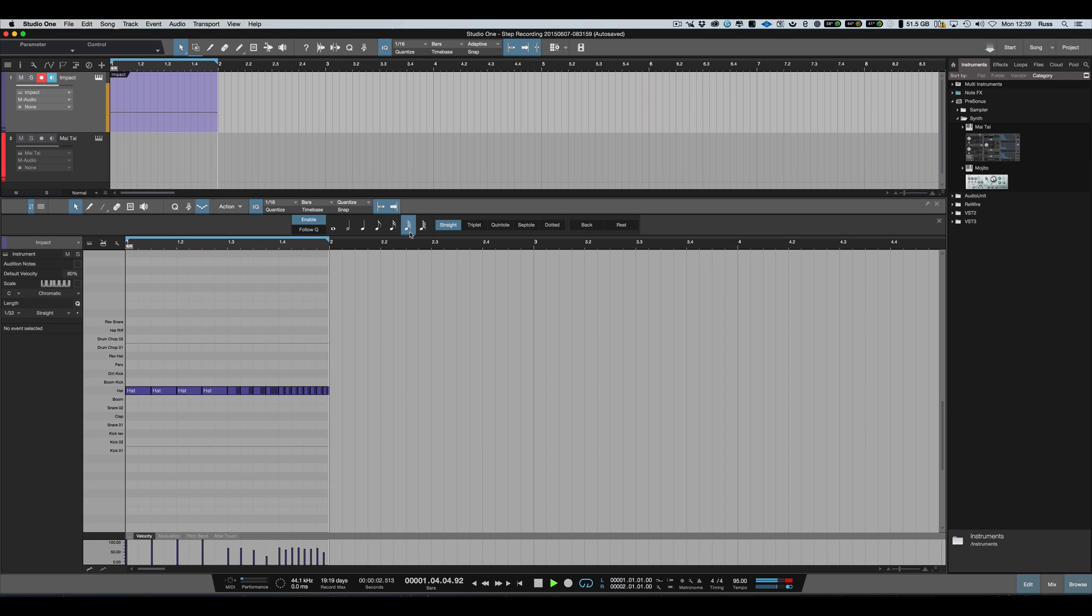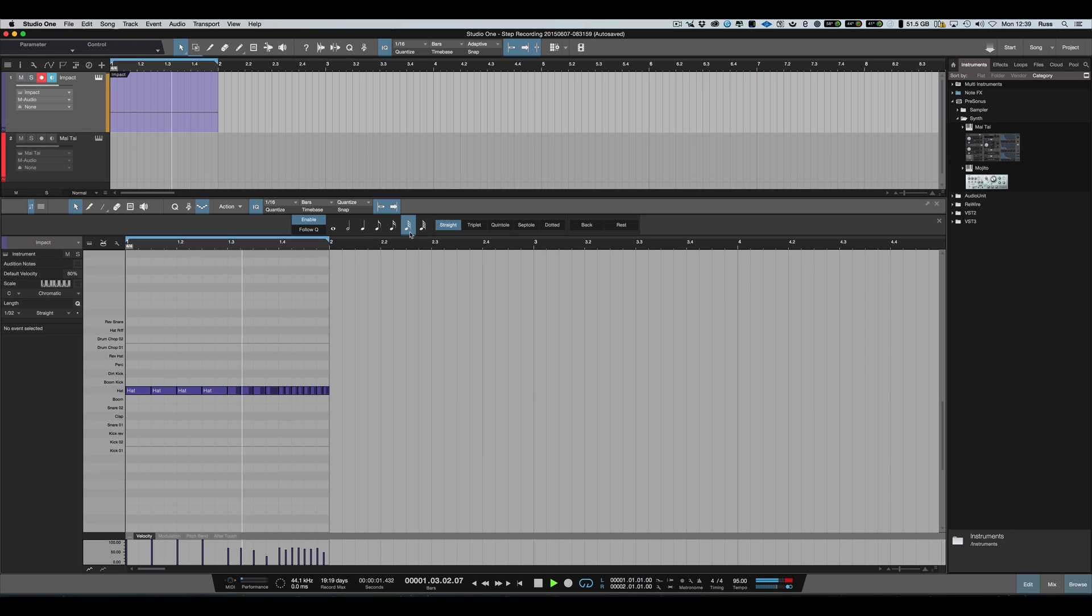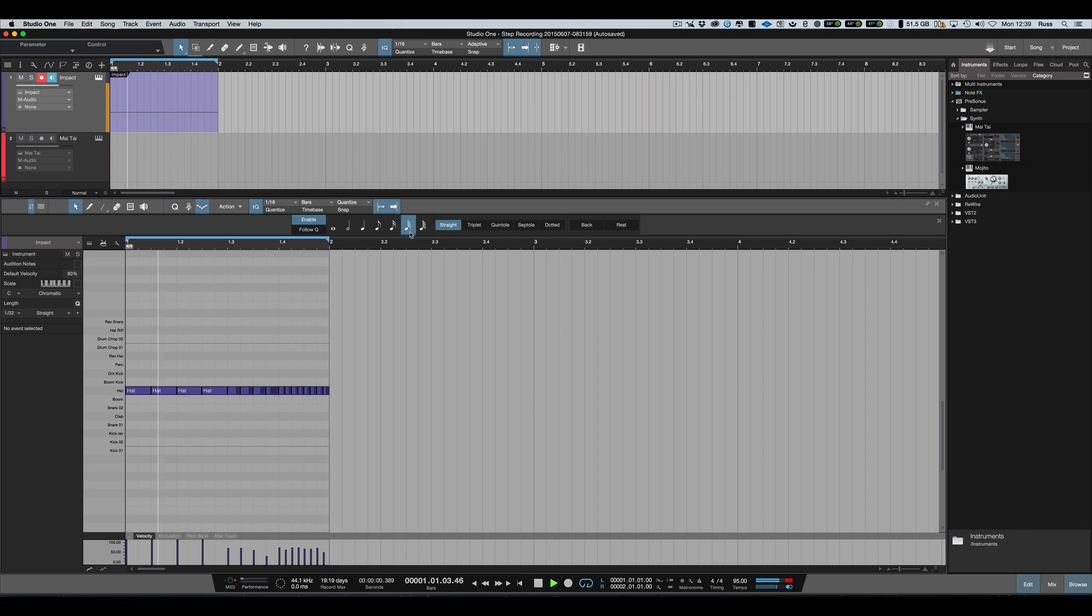And it's all completely spot-on because we're using step record. Of course, you could then go to record mode and start recording over that live. You'll also see the velocity has been picked up, so the harder you press it, the higher the velocity.